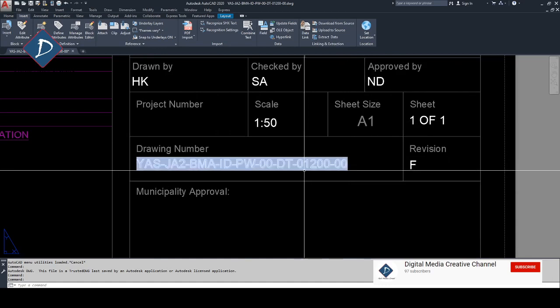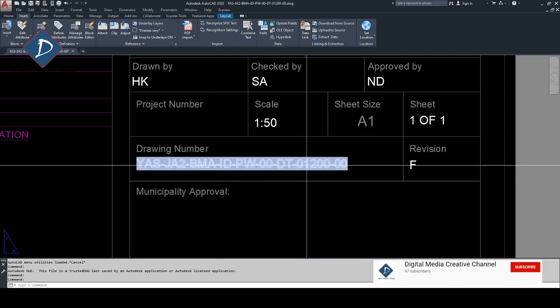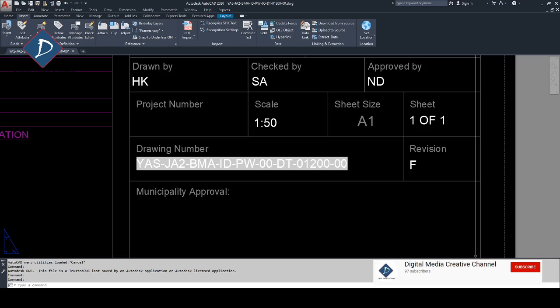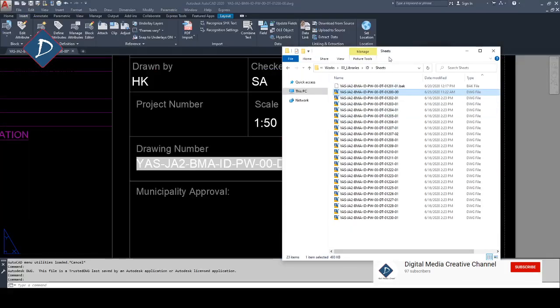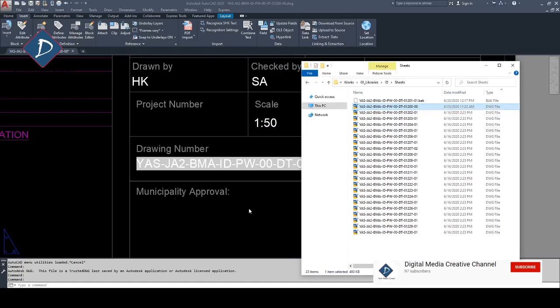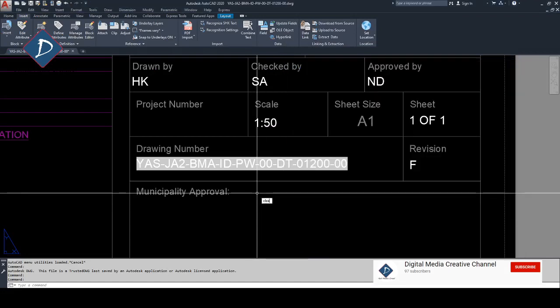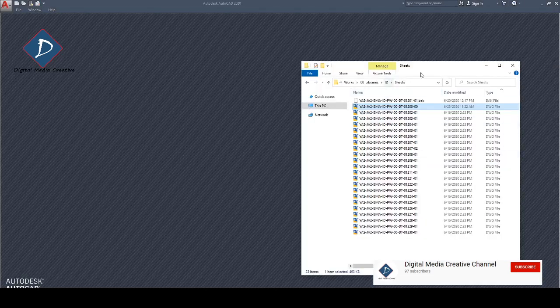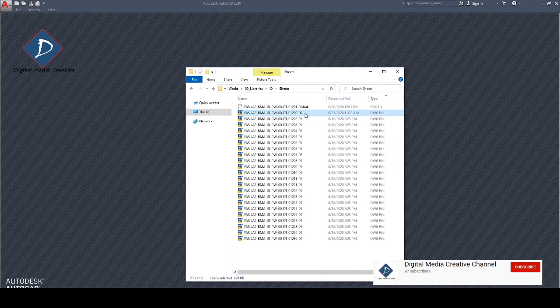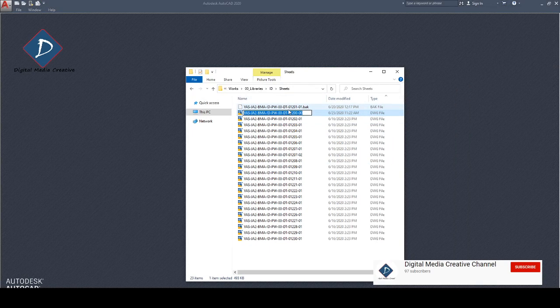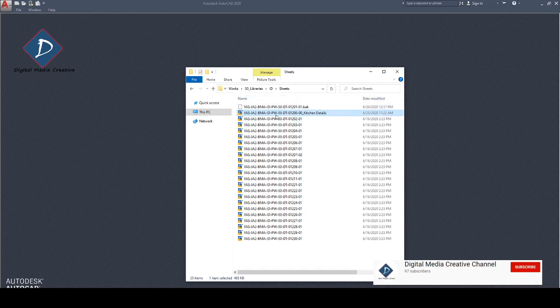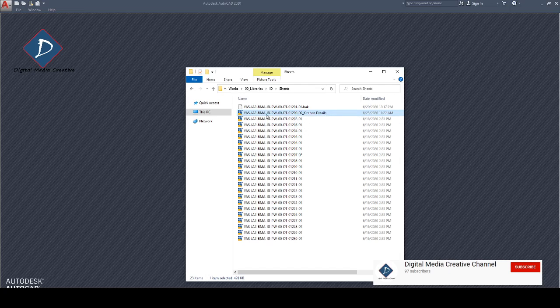So whenever you have a field, the file name automatically matches with the field category. The thing is, sometimes if a contractor or sub-consultant needs to rename this file including the title because they need to understand which one is this, it's showing kitchen details. You can see the drawing number and they rename it as kitchen detail because they include the title so they can easily understand this drawing is for kitchen detail.